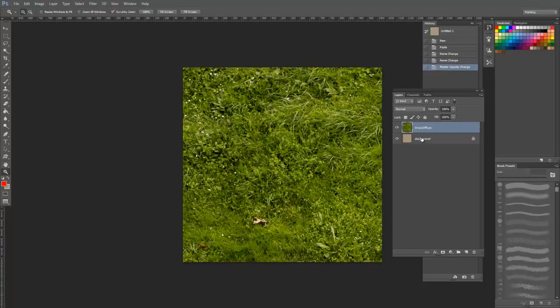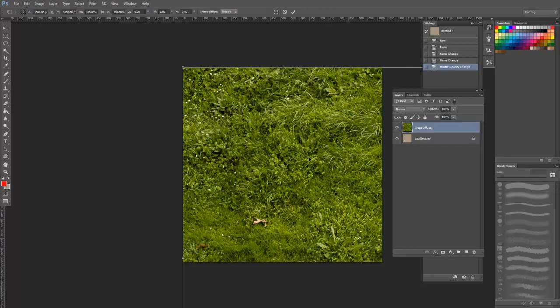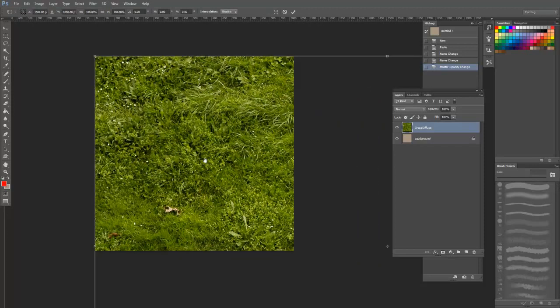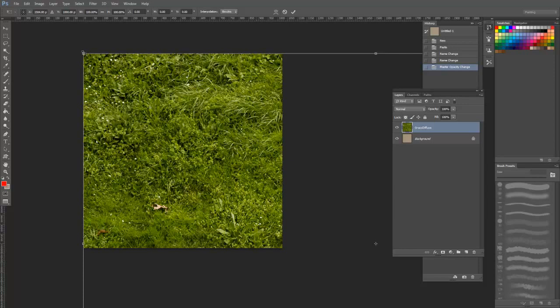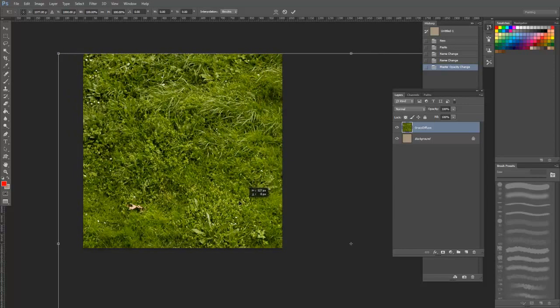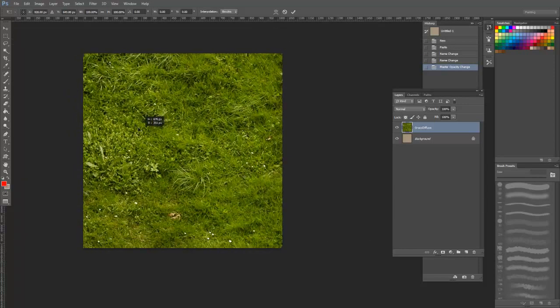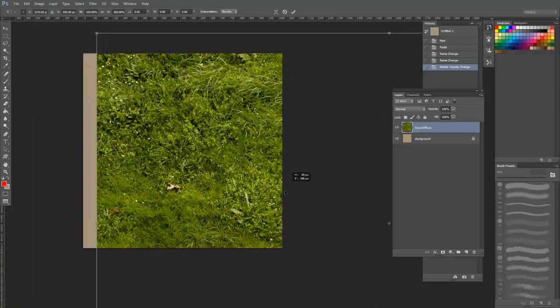Next, press Ctrl T to bring up the transform lattice. This is a very important tool that lets you move, rotate, scale, and skew your image. To move, you simply click anywhere within the border and drag it around like this.